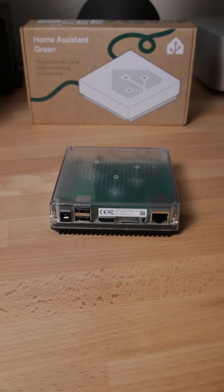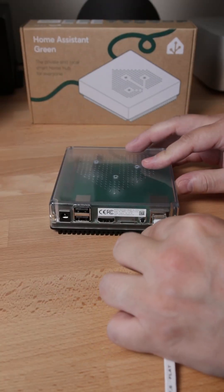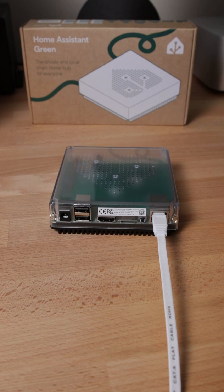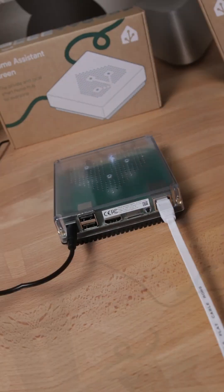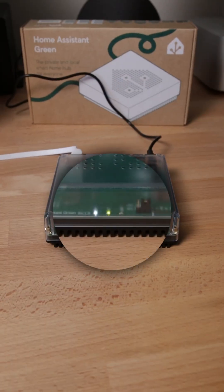Setting up the Home Assistant Green is very simple. Connect it to your home network with an ethernet cable, and plug in the power adapter. Wait for the yellow LED light on the front to start blinking in a heartbeat pattern.